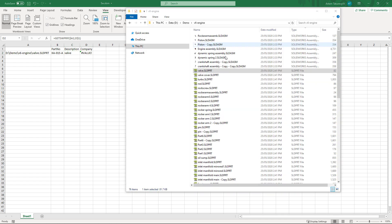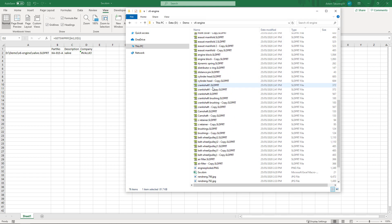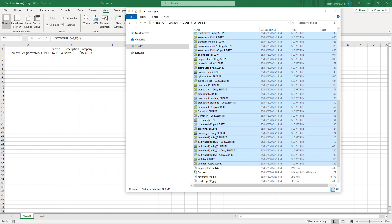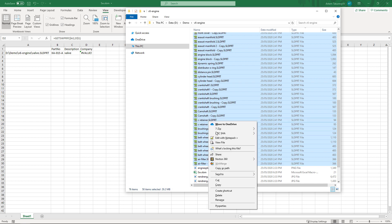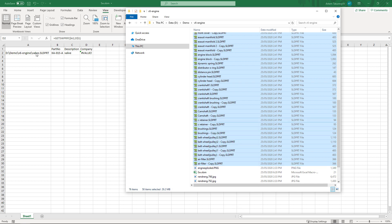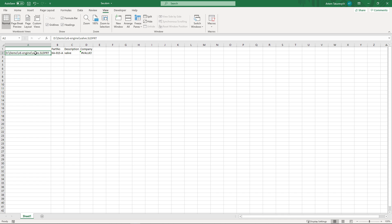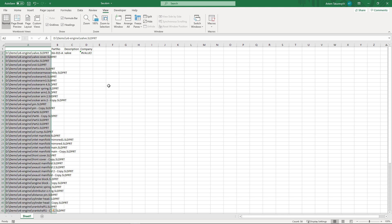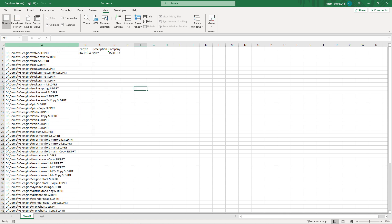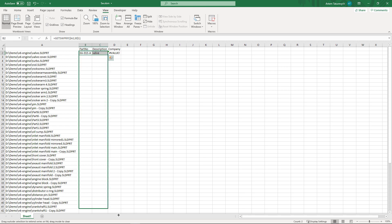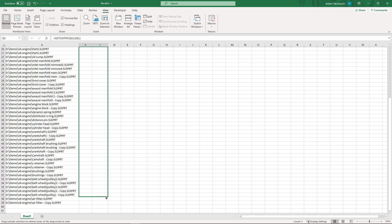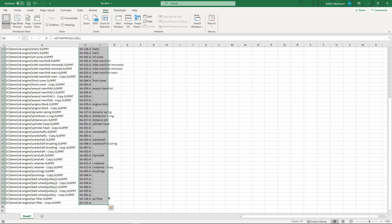Now let's perform some batch reading of properties. We just select all of our SOLIDWORKS part files — you can use assemblies and drawings as well. Click Shift, copy as path, and just replace the values of the cells. Now let's propagate those cells and see the result. In just a second we read two properties from 58 files in SOLIDWORKS.